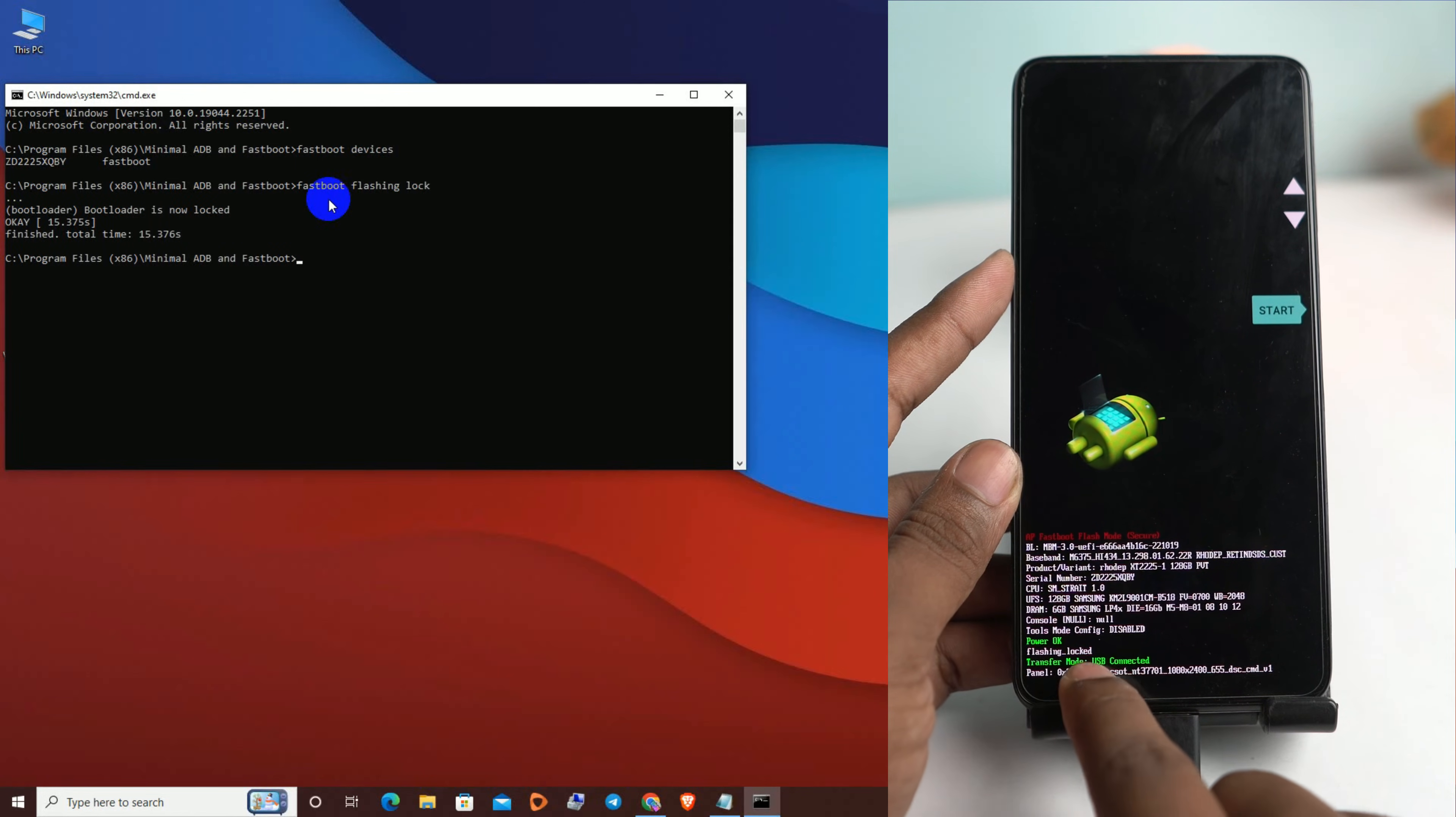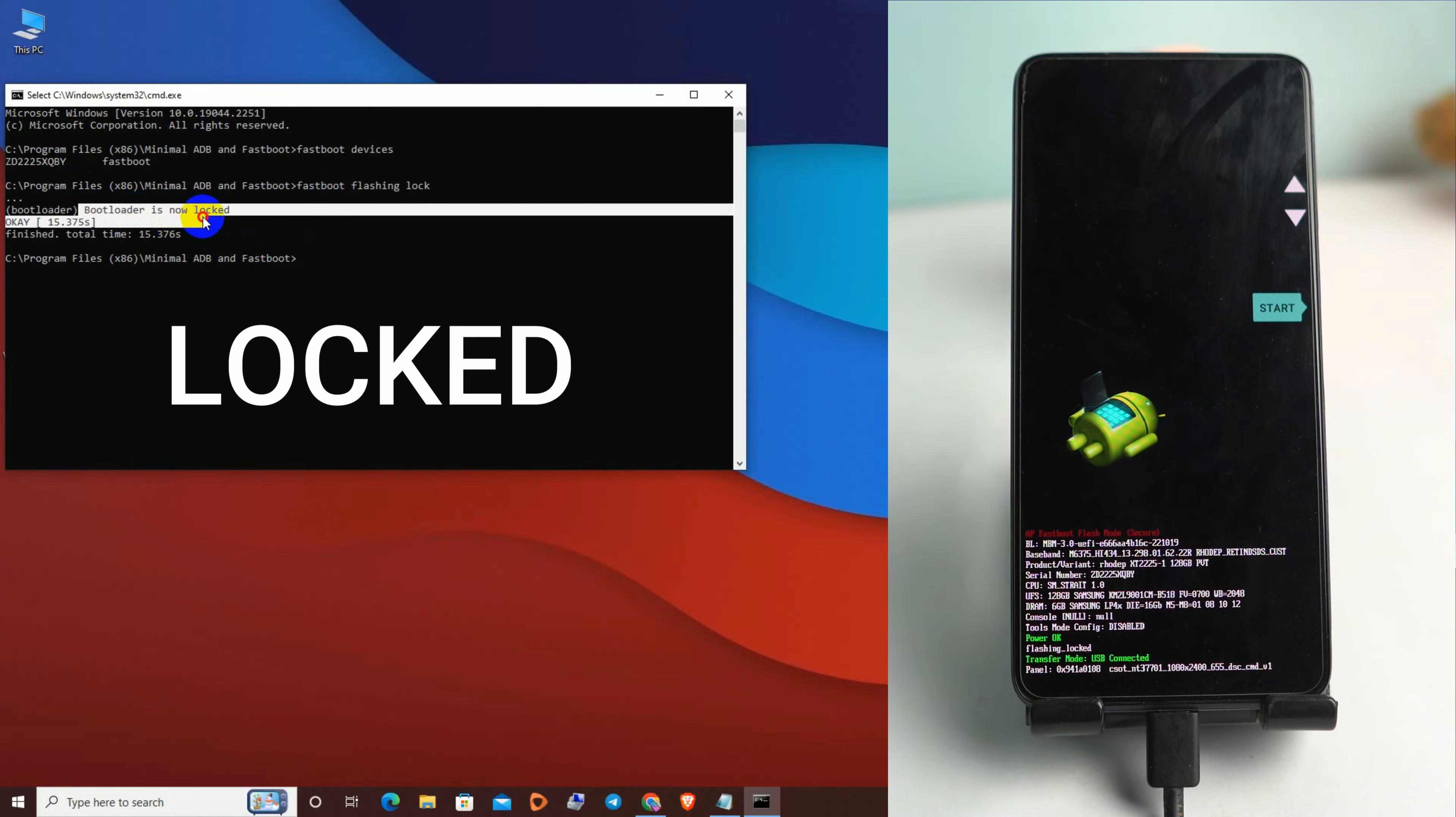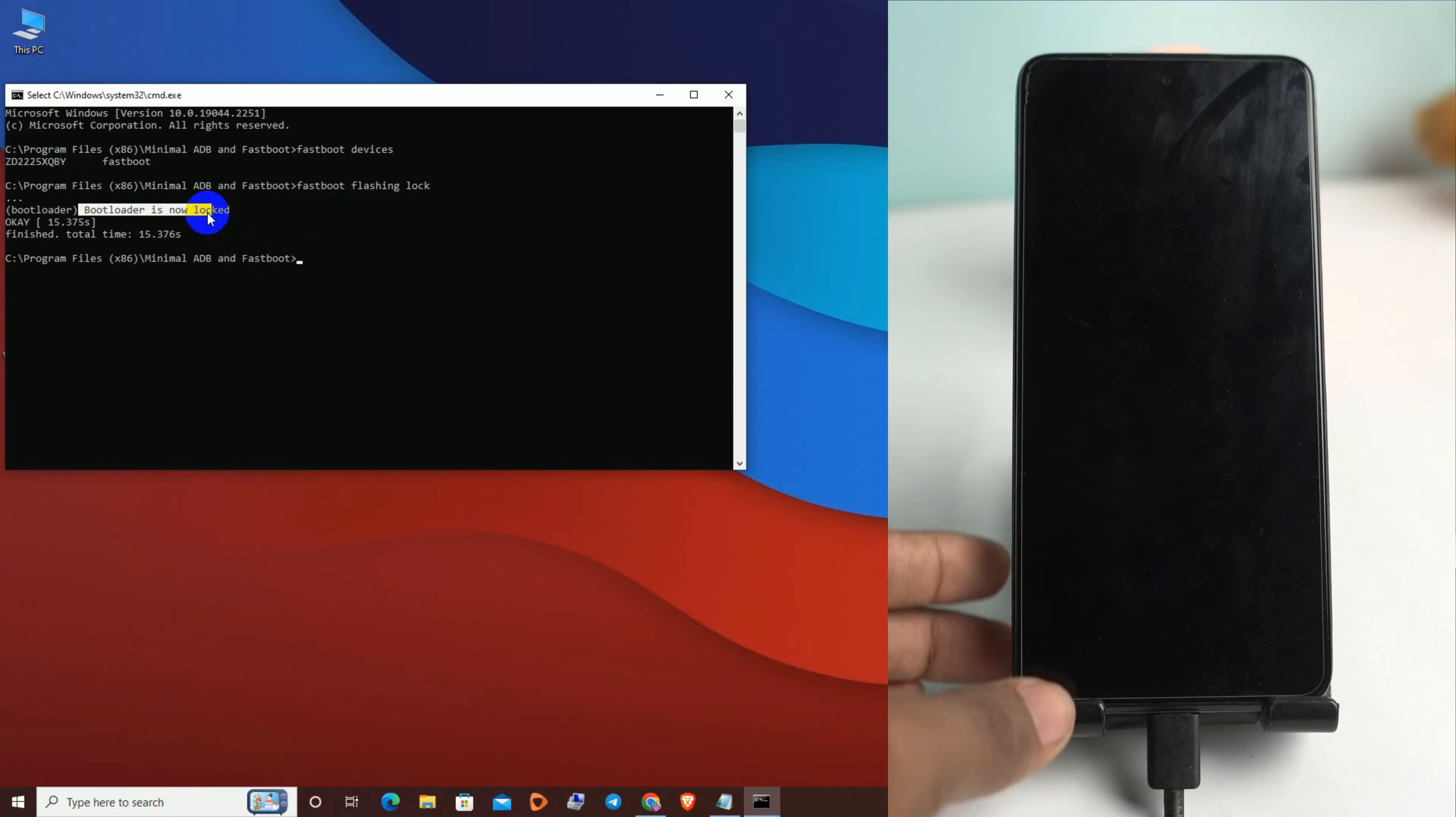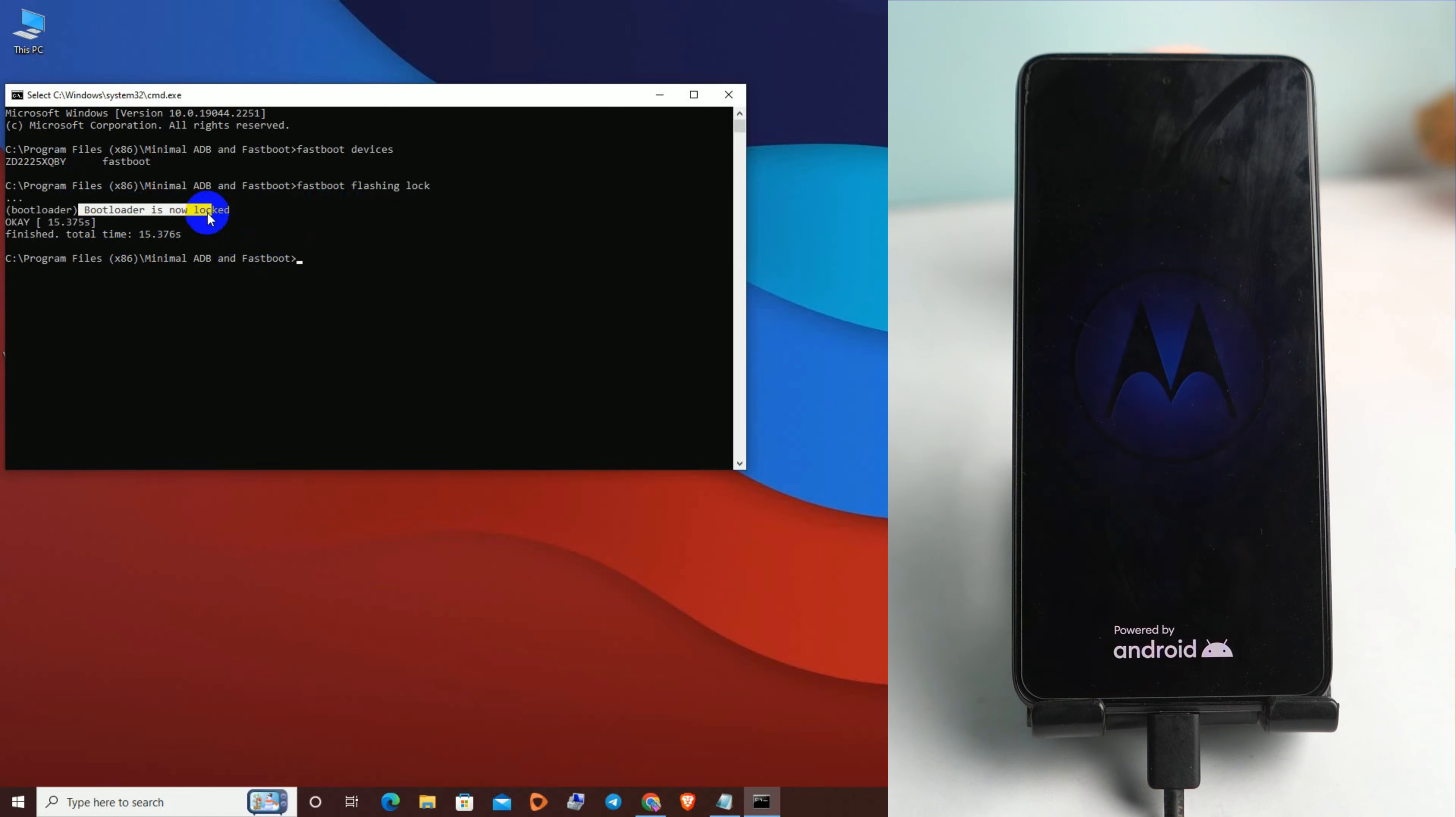Now the flashing is locked. That means your bootloader is locked, and you can see on your PC screen the bootloader is now locked. So now you just start your phone and you don't have to see any bootloader unlocking notification when you turn on your phone.